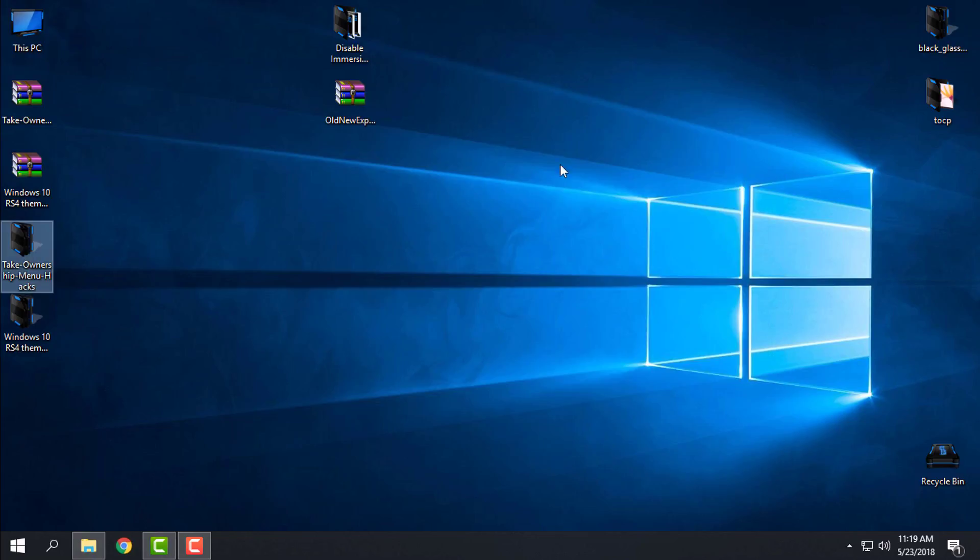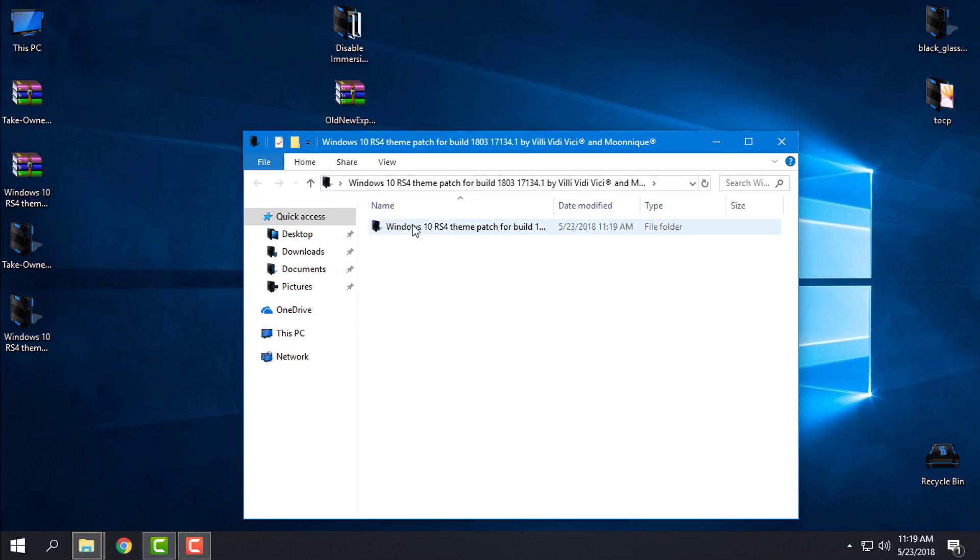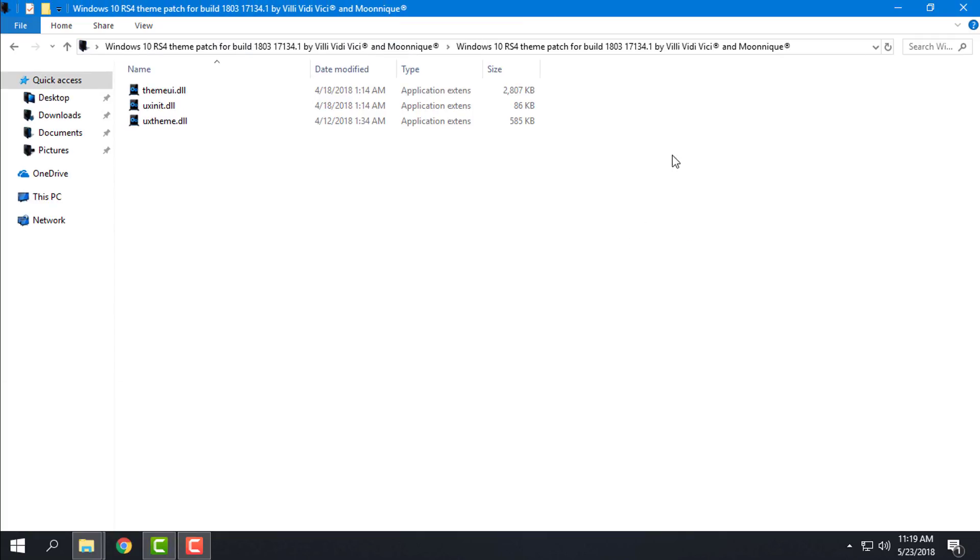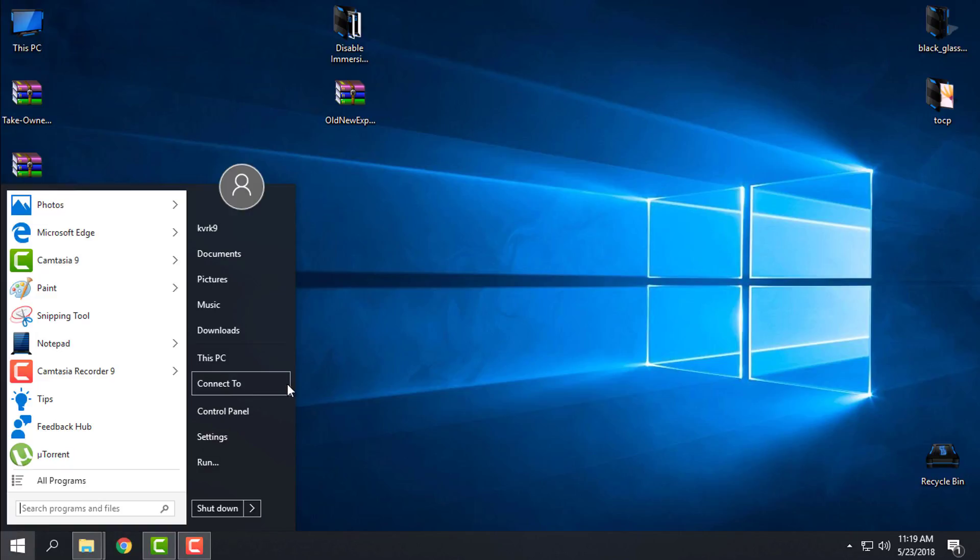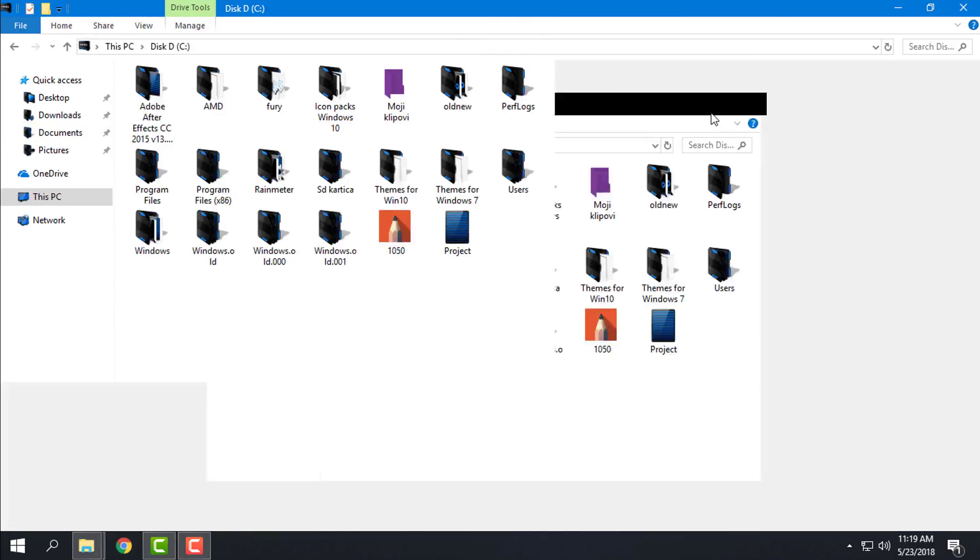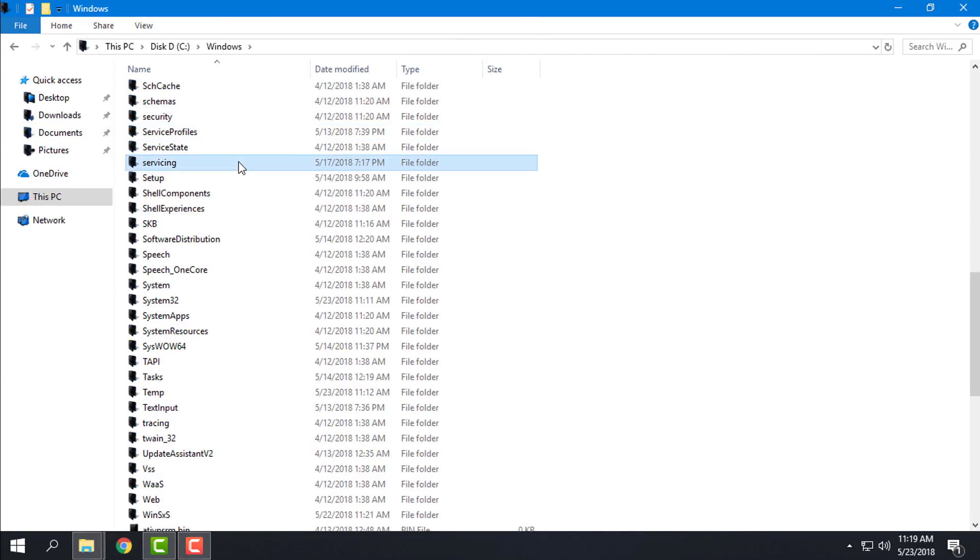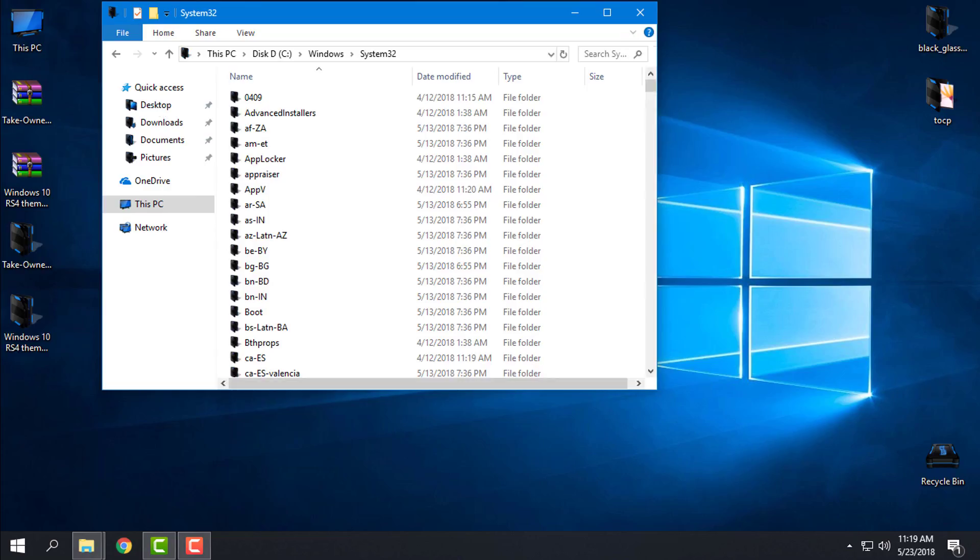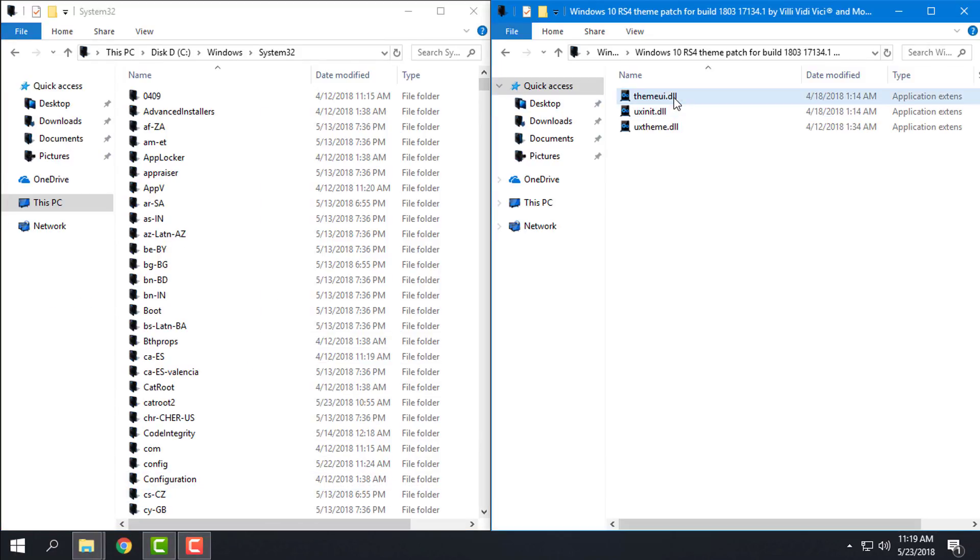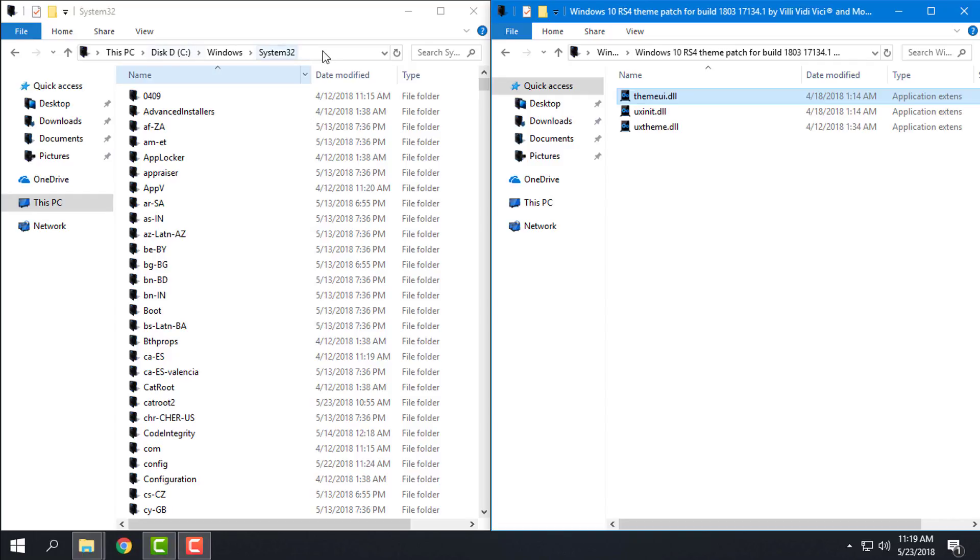Inside of this folder we have three DLL files that we need to replace. So go to This PC, Local Disk C, Windows. Here find folder System32. I will start with theme.dll. I will find this one here in System32 and I will rename it and replace it. So let's start.